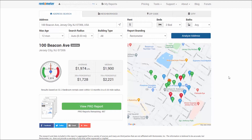After reviewing this information, you may determine you'd like to edit the search filters and rerun the search. Up here you can change the filters — you might want a different bedroom or bathroom count, or explore other aspects about your area. Then click the Analyze Address button, and that will rerun the Quick View with the new information you entered.